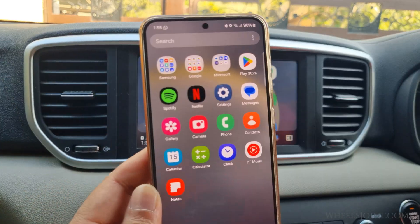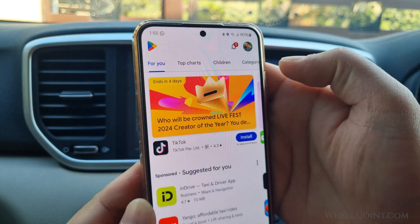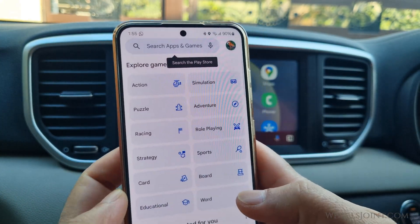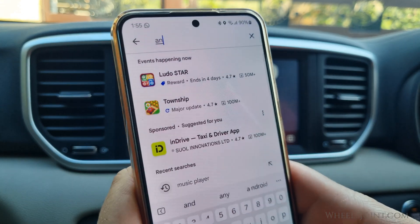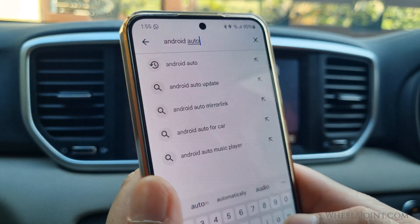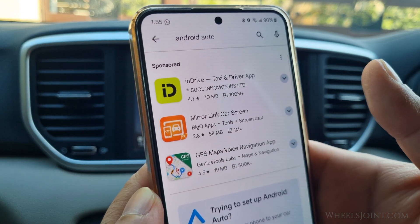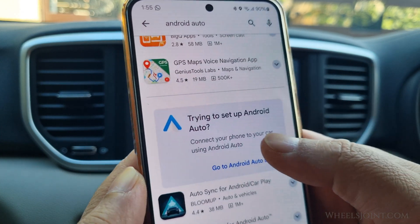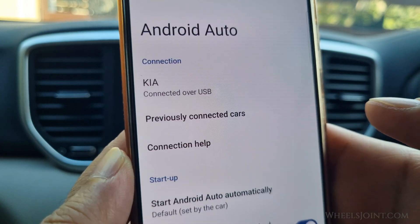If you want to use Android Auto in your Kia Sportage, you will need to download and install the app from the Google Play Store on your phone. You must have a phone with Android 8 and up to use the app. However, if your phone has Android 10 and above, you do not need to download the app as it is integrated into the operating system.